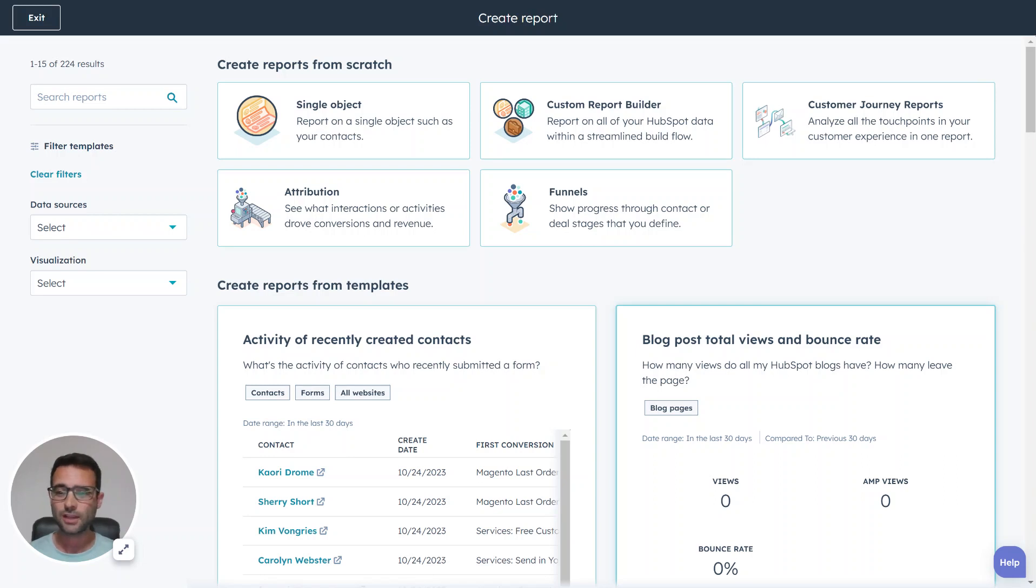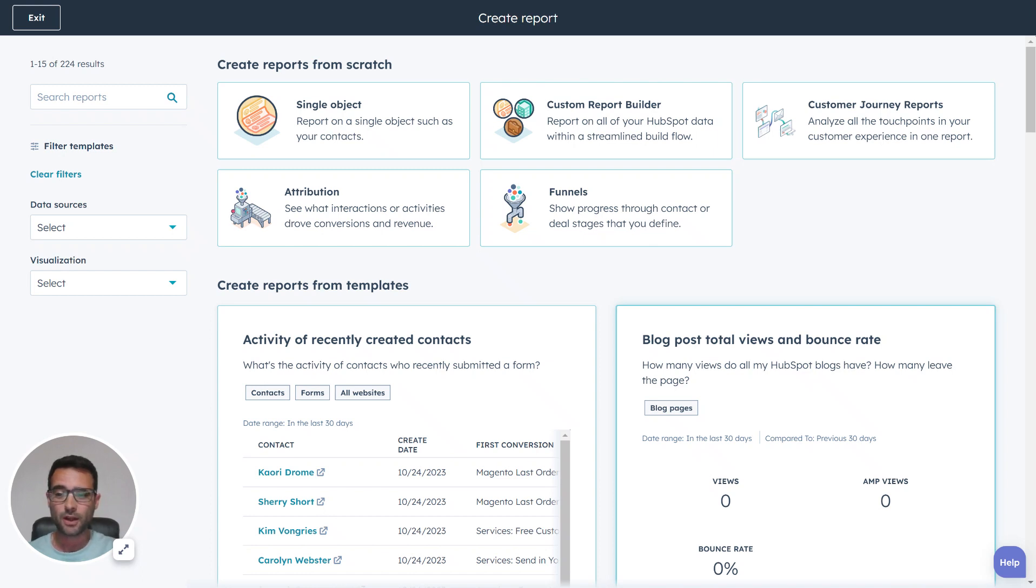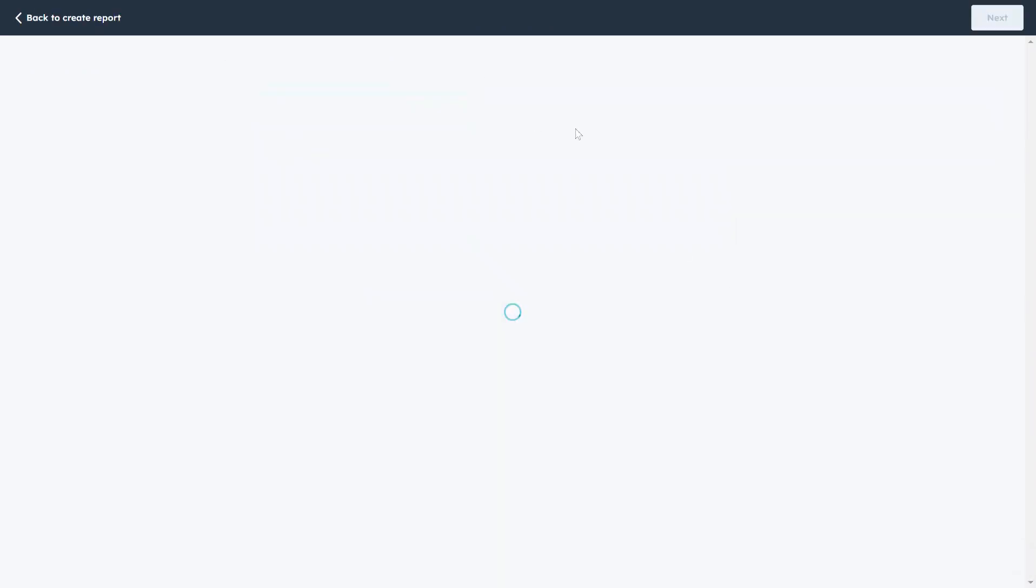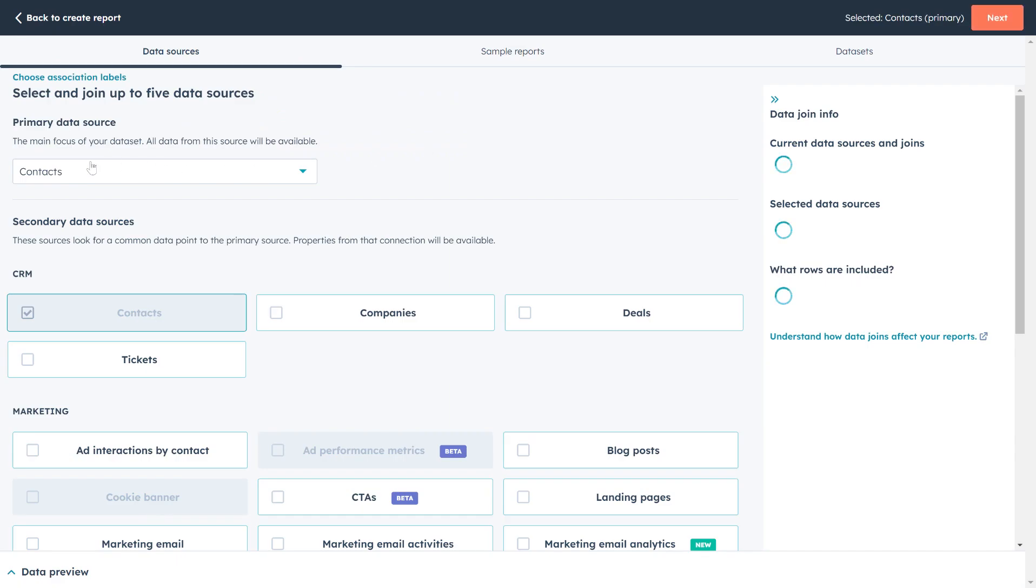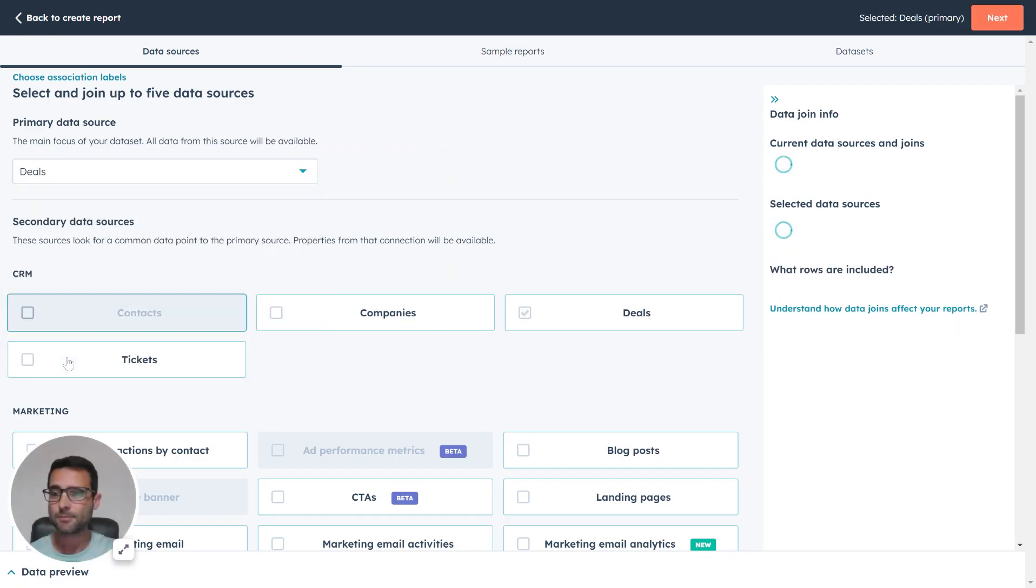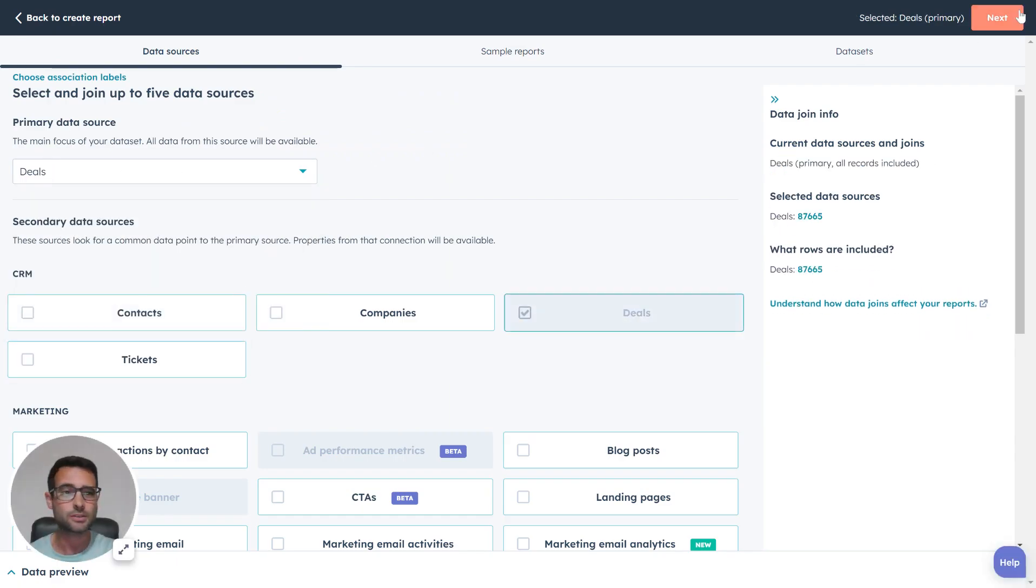One of the most critical aspects of reporting is our sources. Today we're going to make a custom report in HubSpot that shows our deals by source. I'm in my custom report builder. I'm going to pick deals as my primary source and hit next.